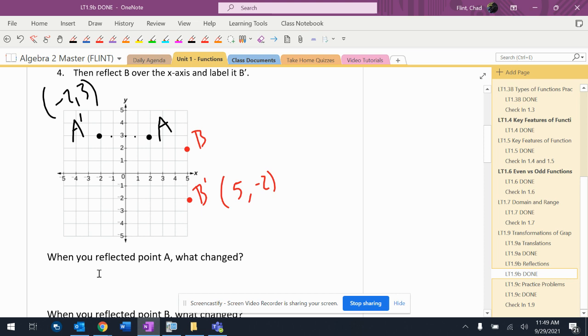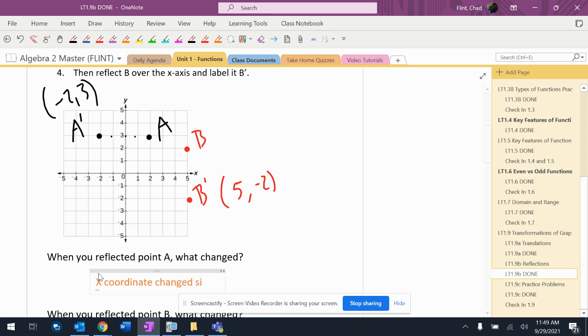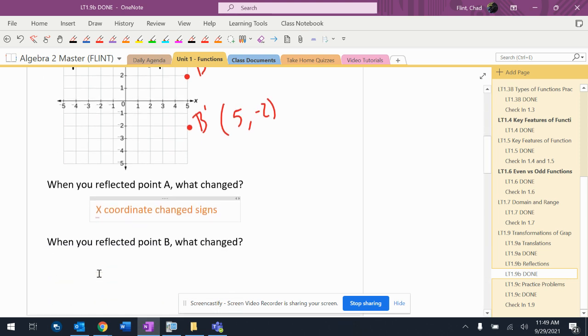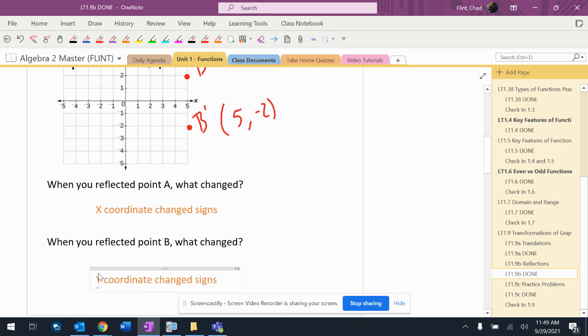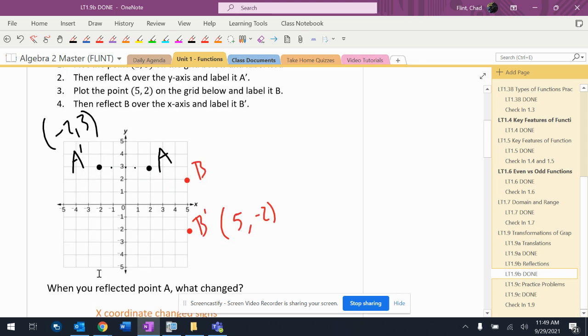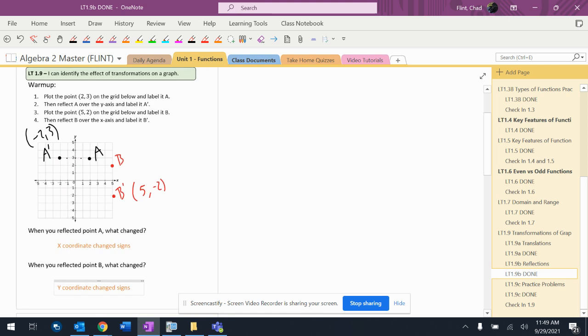So when you reflected point A, what changed? The x-coordinate changed signs. Let's just put change signs. Then when I reflect over the x-axis, the y-coordinate changed signs. So that's what happens when I do this reflection.